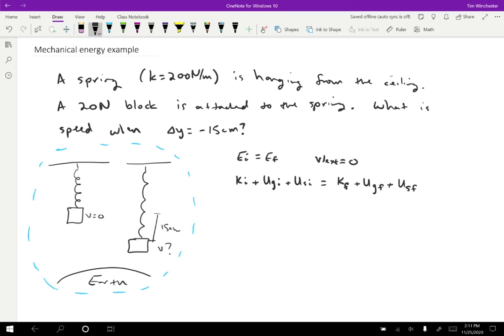So the initial kinetic energy is zero because the speed is zero at the beginning. The initial gravitational potential energy depends on where we put the y equals zero point. Now I'm going to choose to put y equals zero at the starting point for the block. It's the starting height I'm going to call zero.